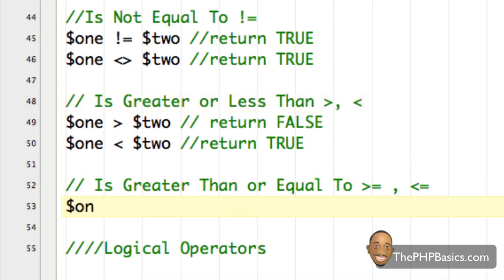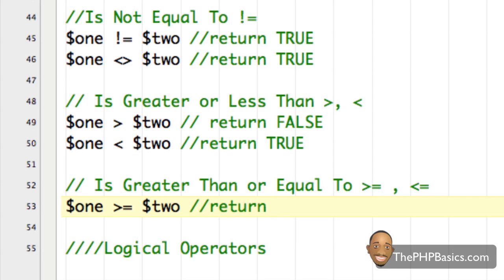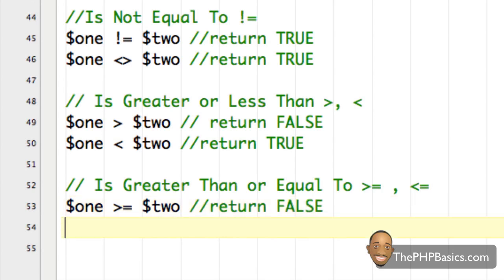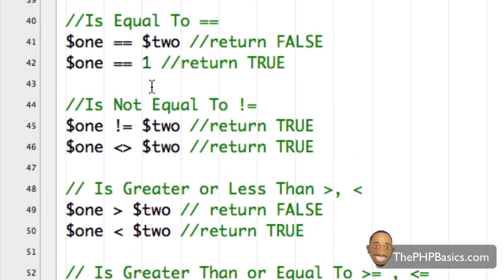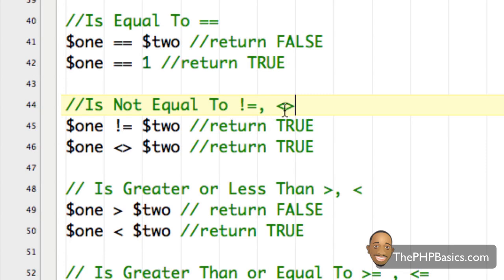So if one is greater than or equal to two, it's going to return false because one is not greater than or equal to two — this is stuff from elementary school. And if one is less than or greater than two, that returns true. These are your comparison operators. The ones to remember are: 'equal to' always requires two equal signs, and 'not equal to' uses an exclamation mark and an equal sign.